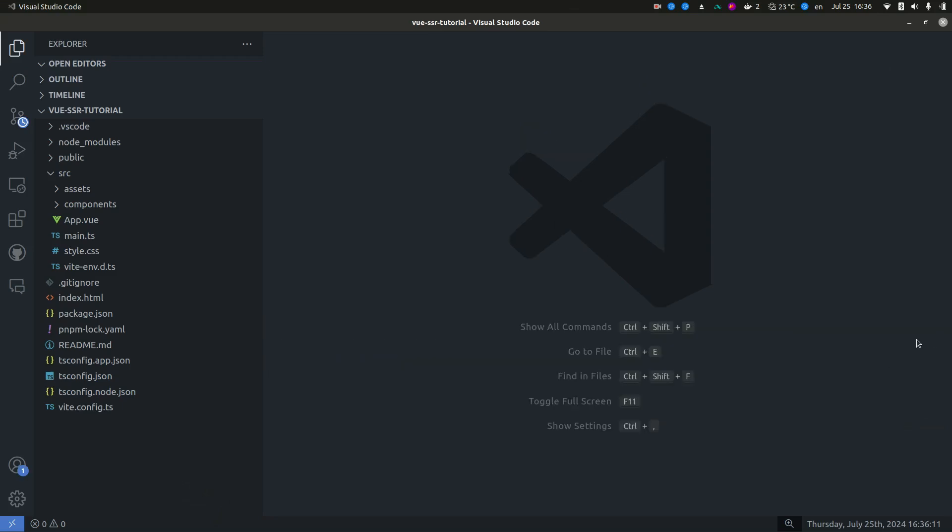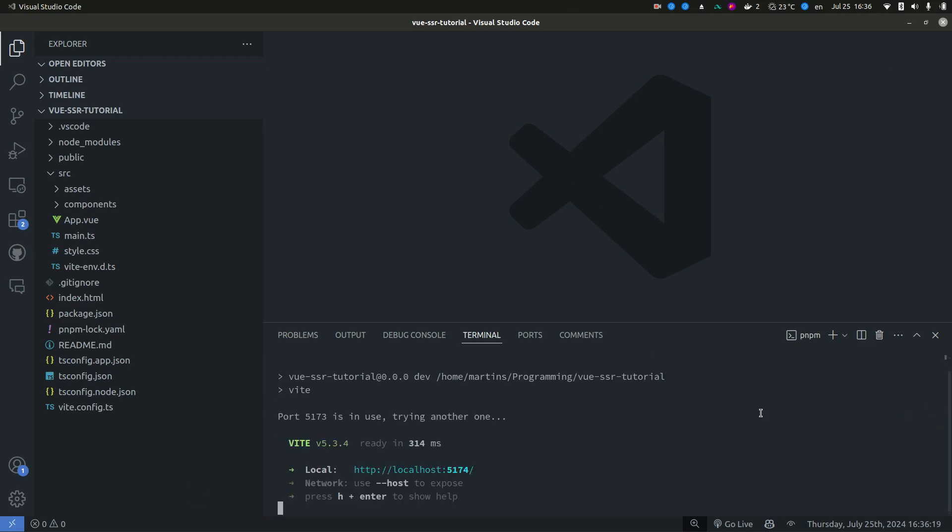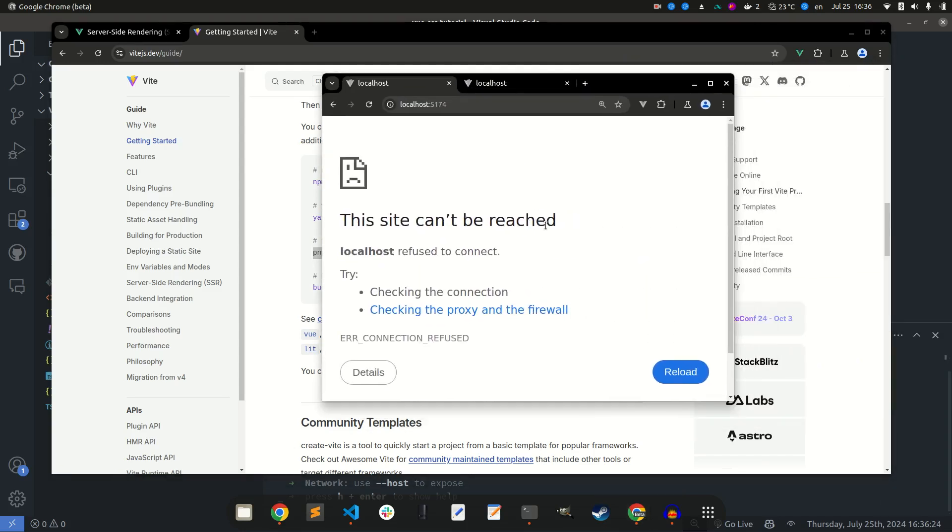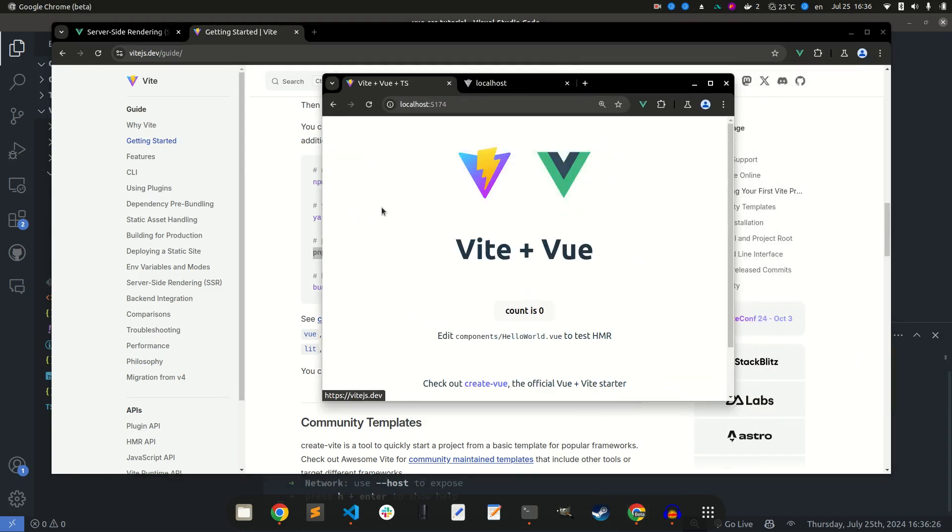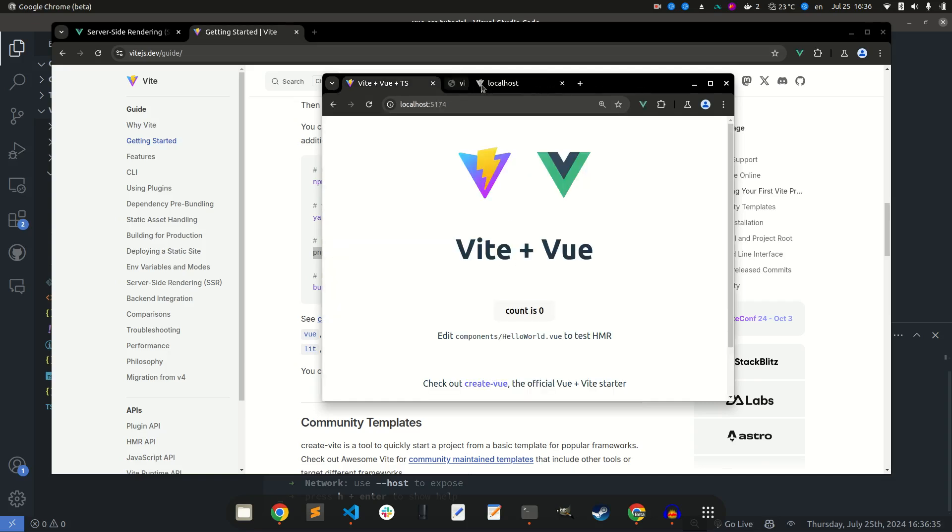So if we run this application right now and if we take a look at the source code we see that nothing is rendered on the server. So let's fix that. And it's actually very simple to do.